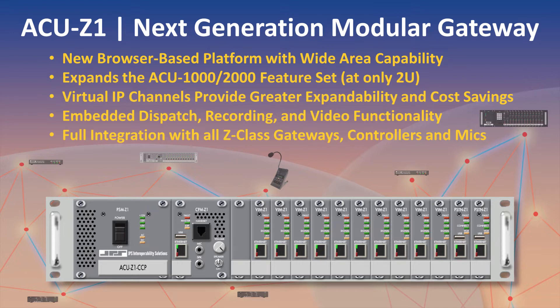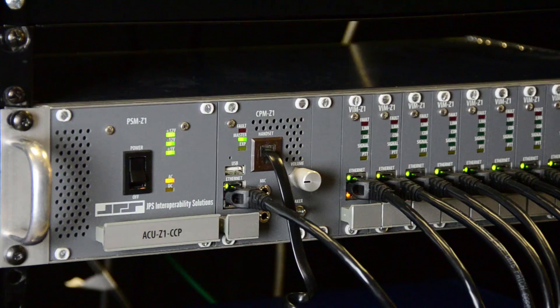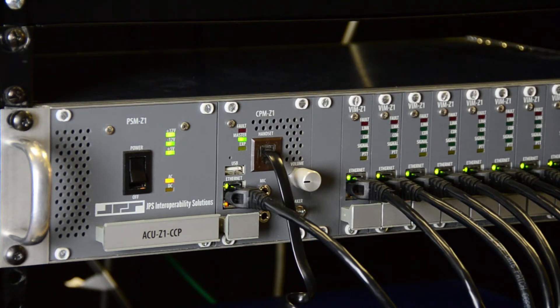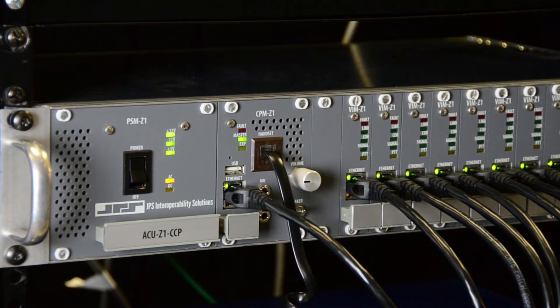The ACU Z1 is the next generation version. It is smaller than its predecessors at only 2U and is also capable of handling 12 interface cards.